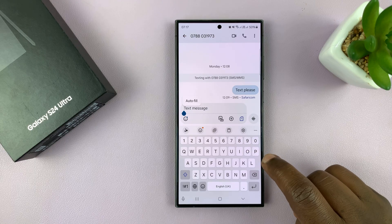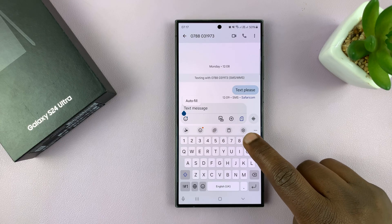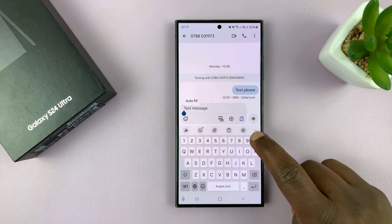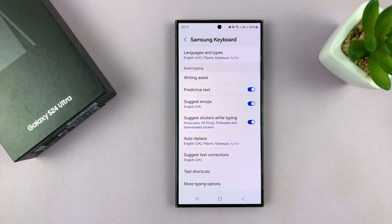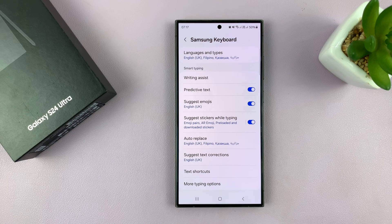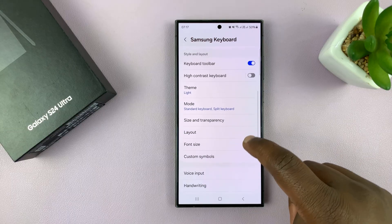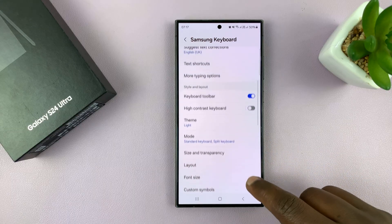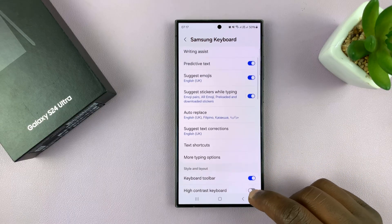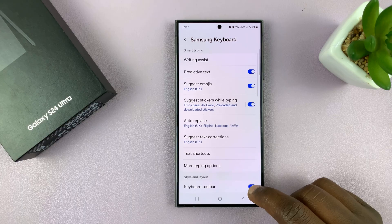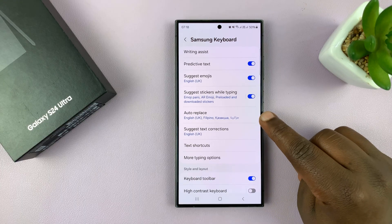The easiest way to go to the keyboard settings is to tap on the settings icon on the keyboard, this one right here. So that takes you into your Samsung keyboard settings, of course assuming you're using your Samsung keyboard as your default keyboard. Then on the Samsung keyboard settings, scroll down and look for auto replace.